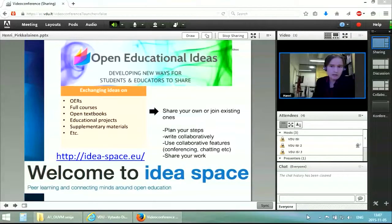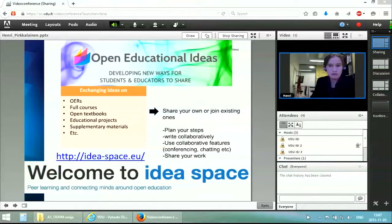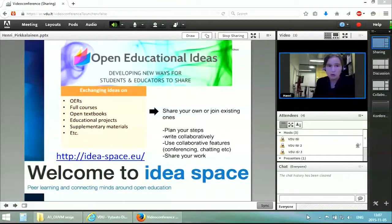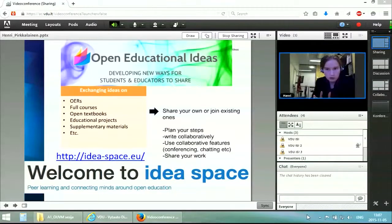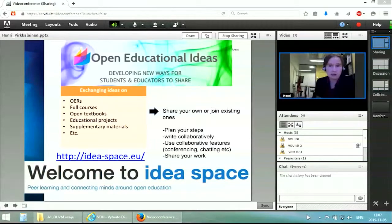The Open Educational Ideas project develops new ways for students and educators to share information, and especially ideas. The key outcome of the project is something called the Idea Space, and you can access it through the ideaspace.eu link if you have any kinds of devices in front of you. The key thing is to exchange ideas towards OERs, towards full courses, open textbooks, new educational projects, and supplementary materials to support open education. You decide yourself what you want to pursue under the open education umbrella, and we give you the space to do that. You can share your own ideas or join some of the existing collaborations and workspaces in this platform.